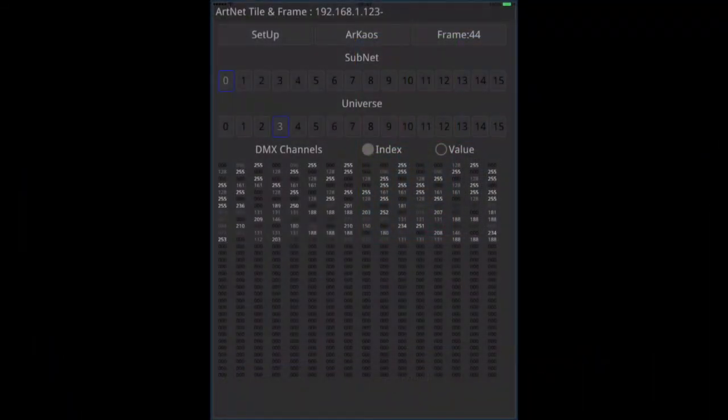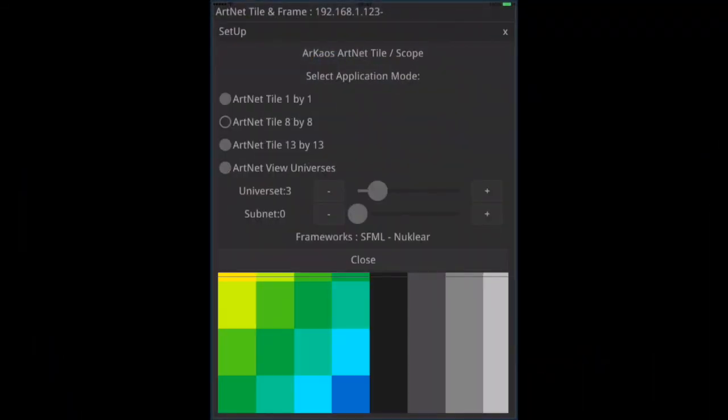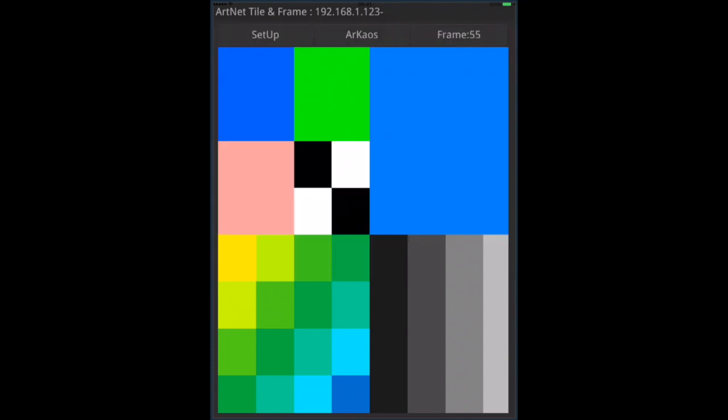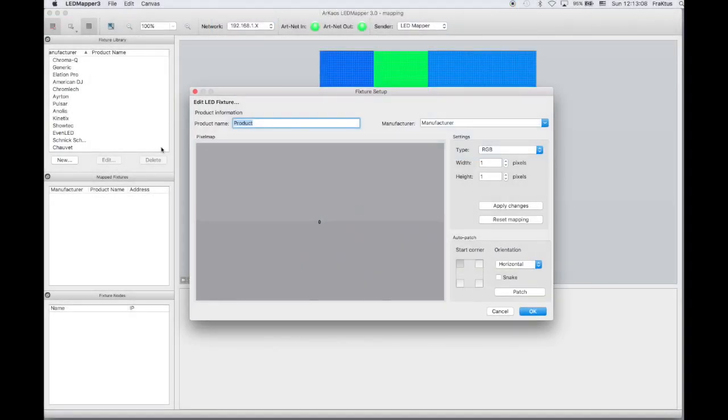Let's switch to the tile mode. We use the Setup button to show the Setup dialog and we select the 8x8 tile. You may need to create it in the Archaos LED mapper.